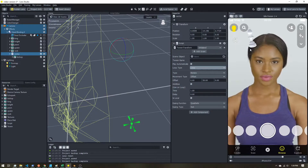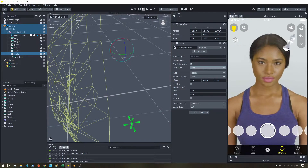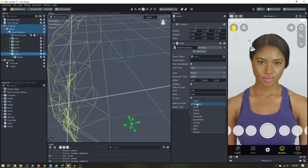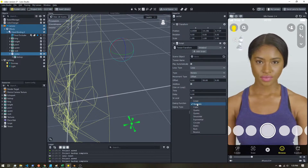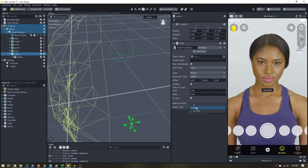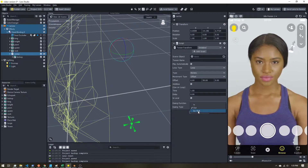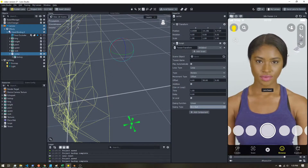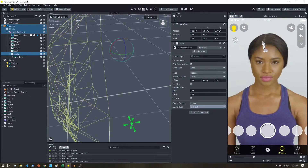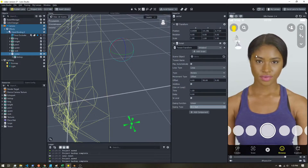It's going in distinct steps, so we need to change the easing function — this defines the type of motion. For nice and smooth, we'll choose linear in and out. Now our chess piece is going in a nice, smooth, continuous circle.